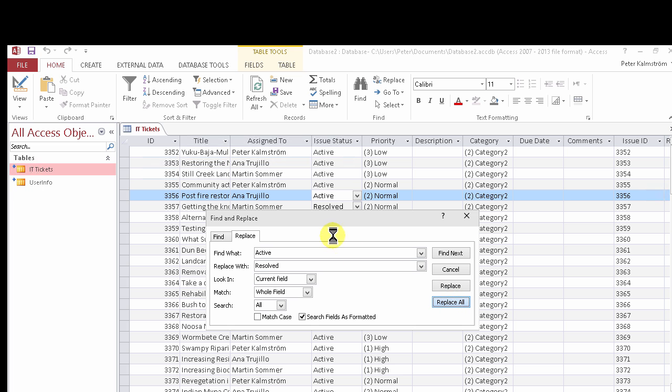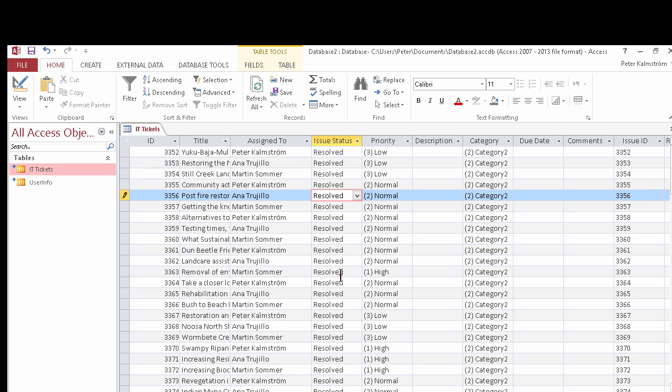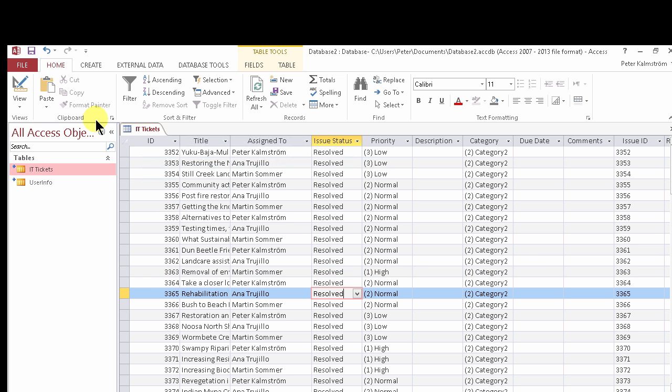As you see it's going down the list now of my 82 items here and changing those. So that's a quick way of doing it or quicker than doing it manually at least. I'll just cancel that now. As you see it's all changed to Resolve there.